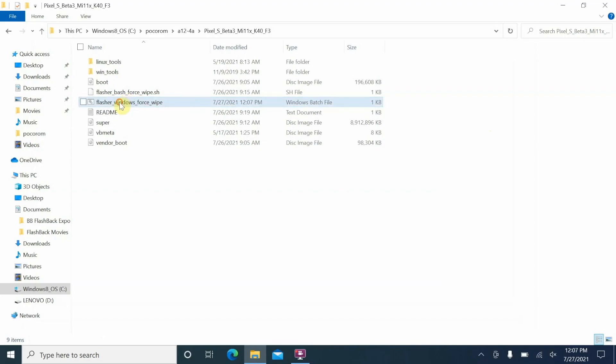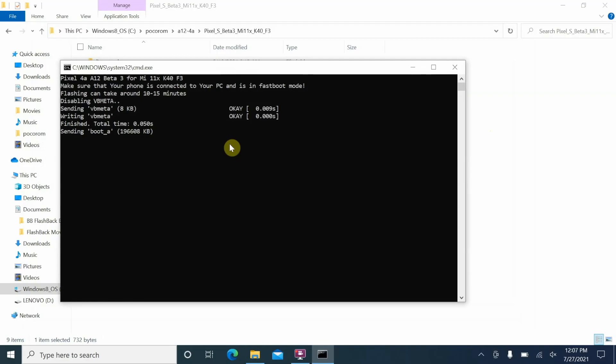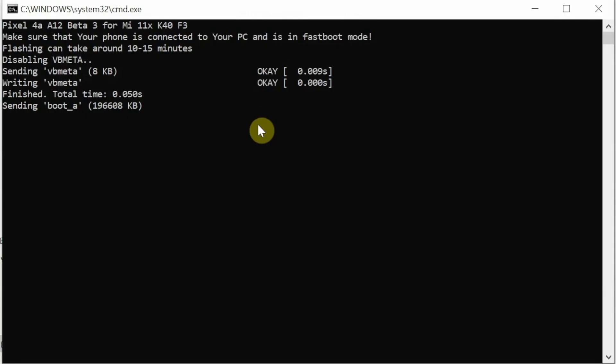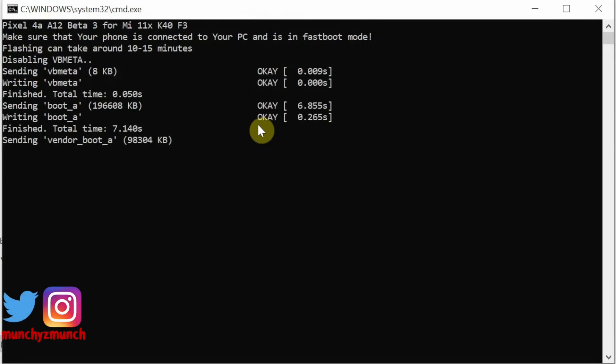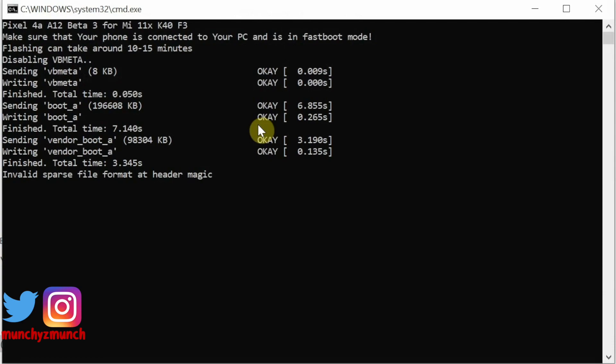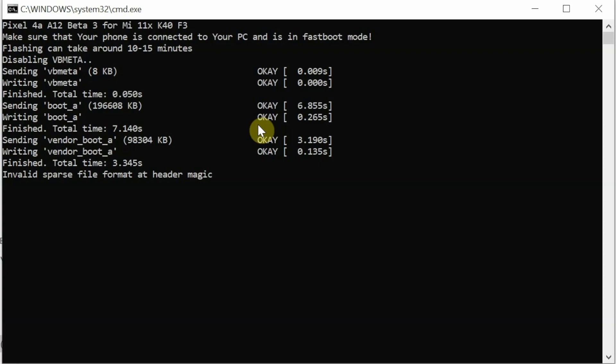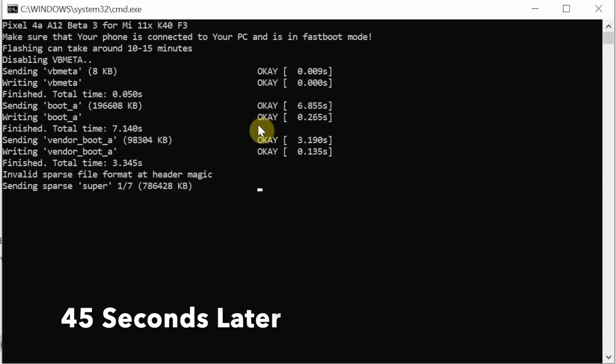Next up, as easy as just double clicking this file and you should be good to go. So let us go ahead. And there it is, you can see the process has started. Right now it is sending to boot_A, absolutely fine, no issues over there. Now it is sending to vendor_boot_A, sent without any issues. You might get the invalid sparse file format at header magic - that is also absolutely normal, no need to panic. Just be patient and we are going to wait for the process of flashing the super image to start.